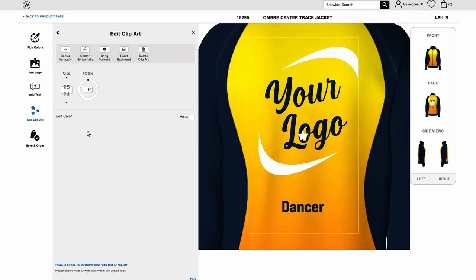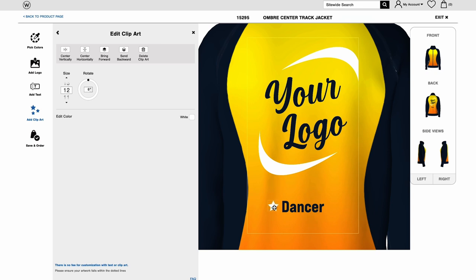You can move clipart into place and change the color, size, or rotation the same way you make edits to text.